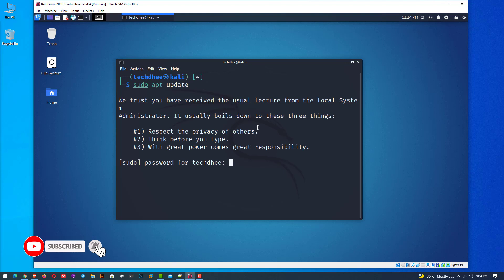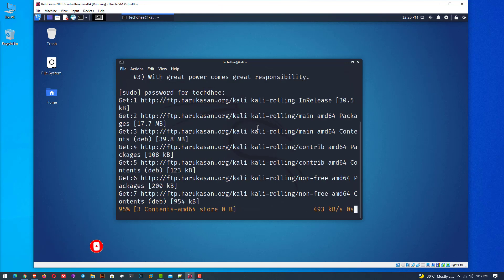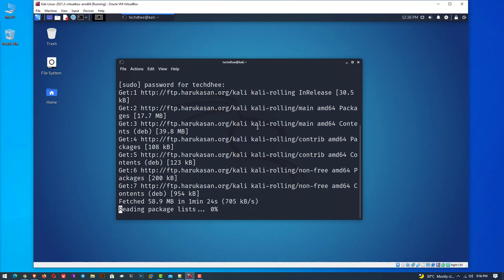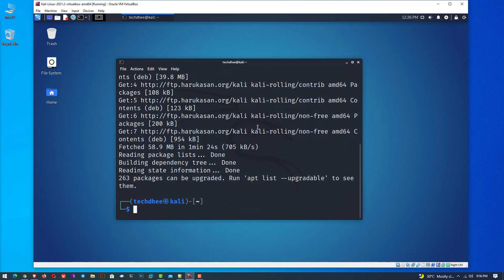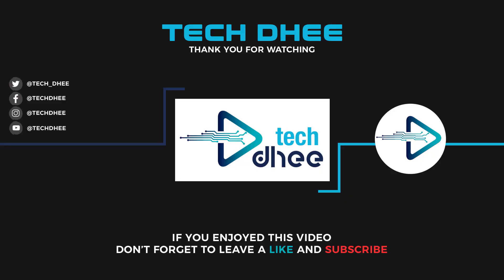So that is it. This is how to add a new user account in Kali Linux on VirtualBox with sudo privilege, step by step. Thank you for watching. Make sure to subscribe to my channel so you don't miss out on future videos. I hope you enjoyed this video and I will see you in the next one.